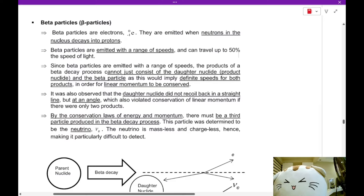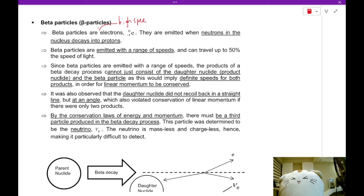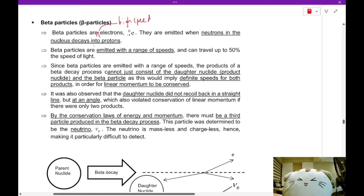Now you can distinguish between alpha and beta radiation. Beta radiation is the squiggly lines that have varying lengths. Beta particles are actually electrons — the Cambridge definition is extremely high-speed electrons. They are emitted when neutrons in the nucleus decay into protons. Beta particles are emitted with a range of speeds and can be very fast, traveling up to 50% of the speed of light.